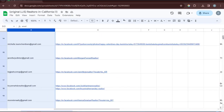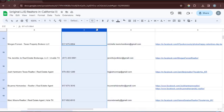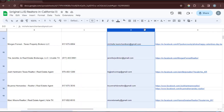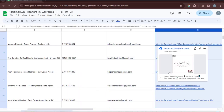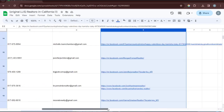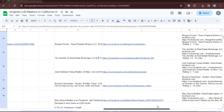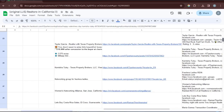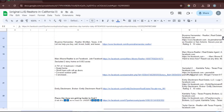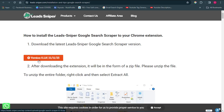Once you click the link it will bring you to the page where you can find information about the software. To download it directly to your laptop, scroll down a little and you will see where it says 'Add to Chrome.' Click on that button to download it. Once you click it, you'll be brought to another page where you need to click the download button showing version 0.1.8, which is the latest version of Lead Sniper.